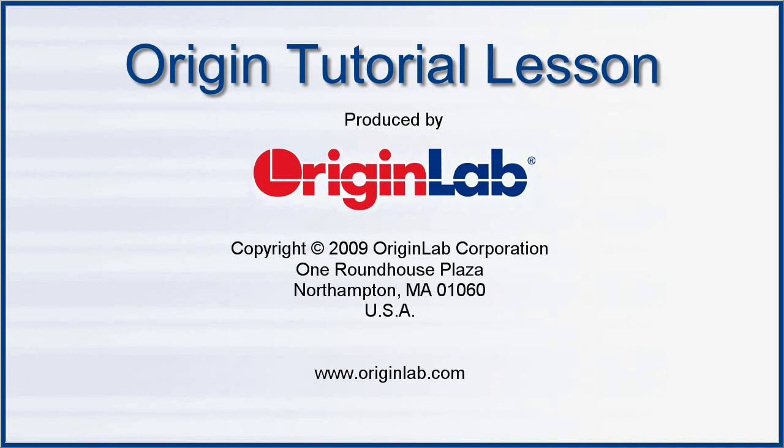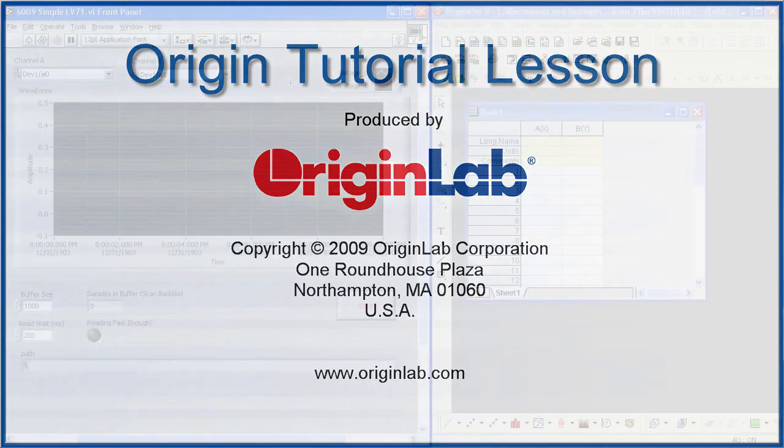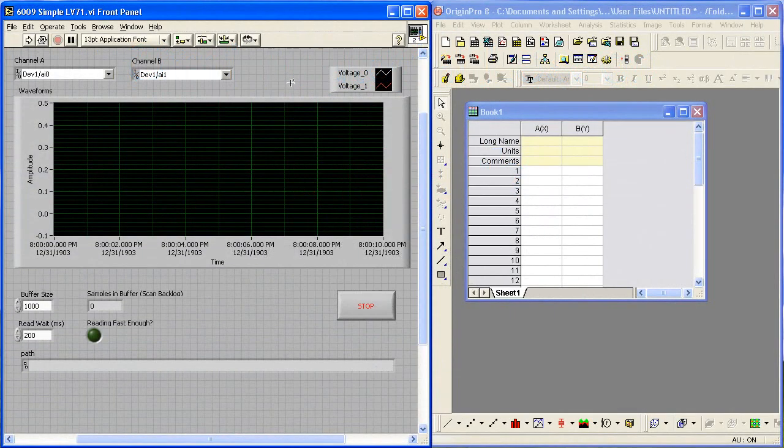This tutorial will introduce you to Origin 8's LabVIEW connectivity capabilities. On the left, you will see that I am using the 6009 Simple LV71 example.